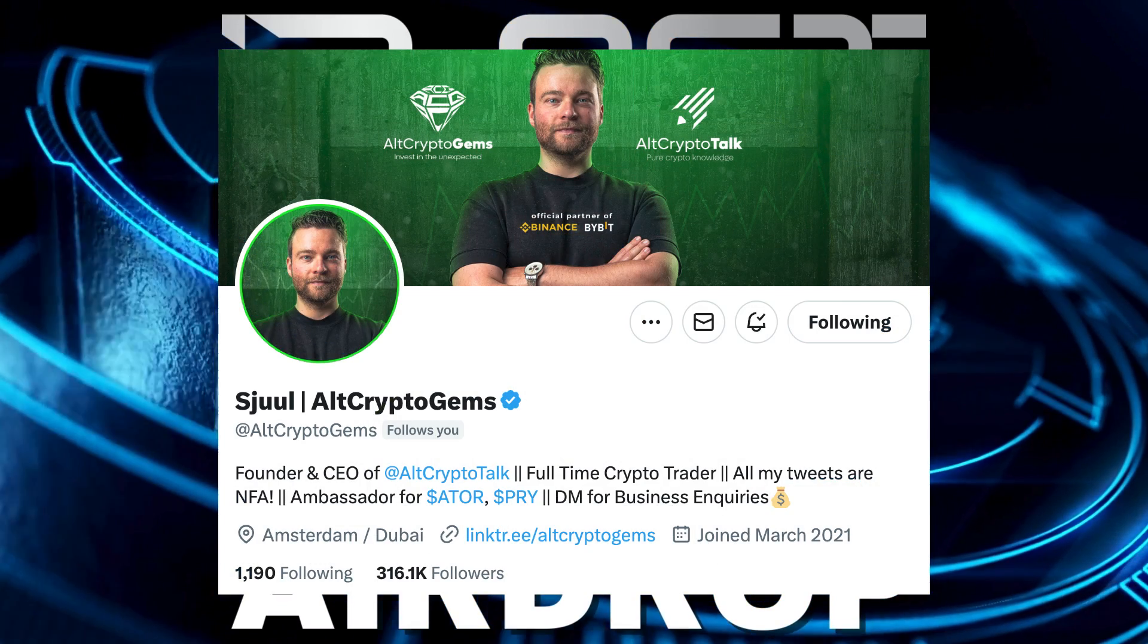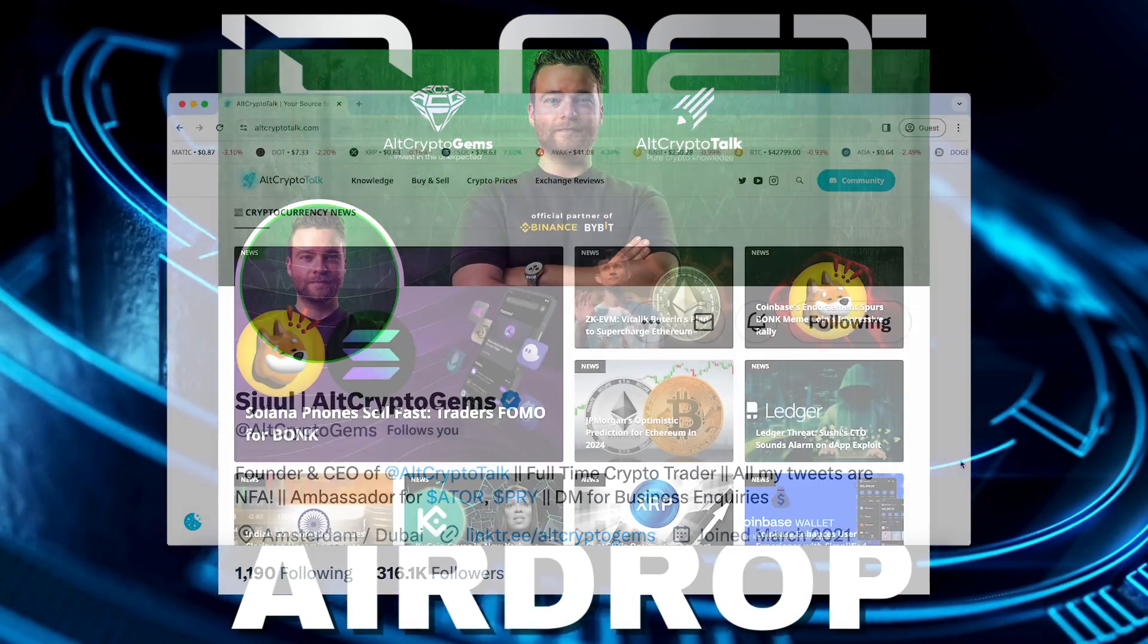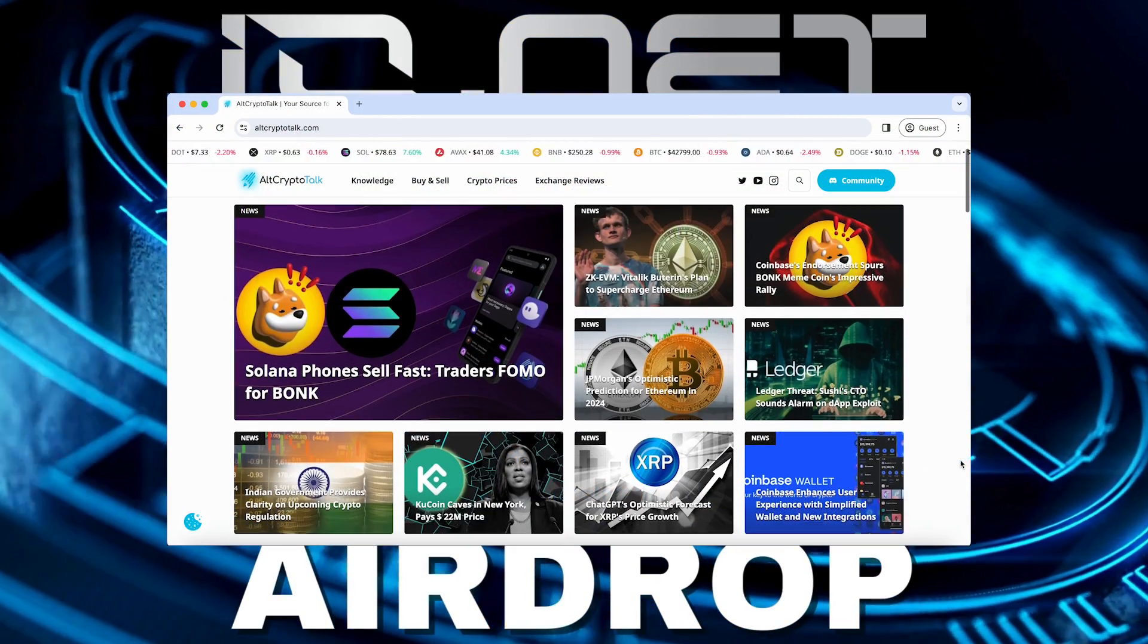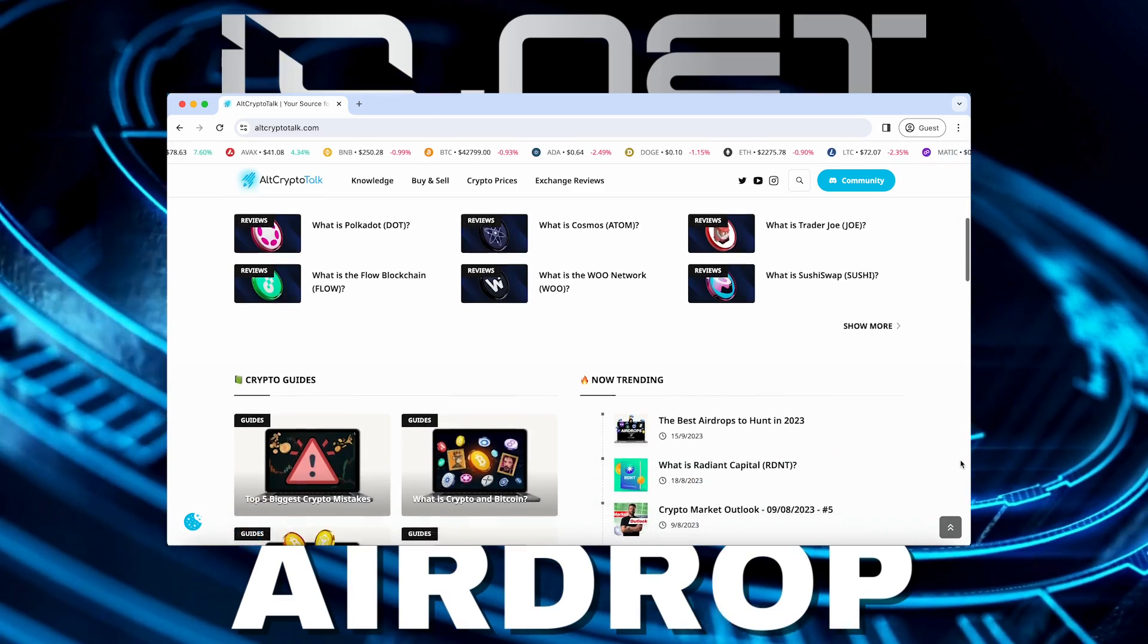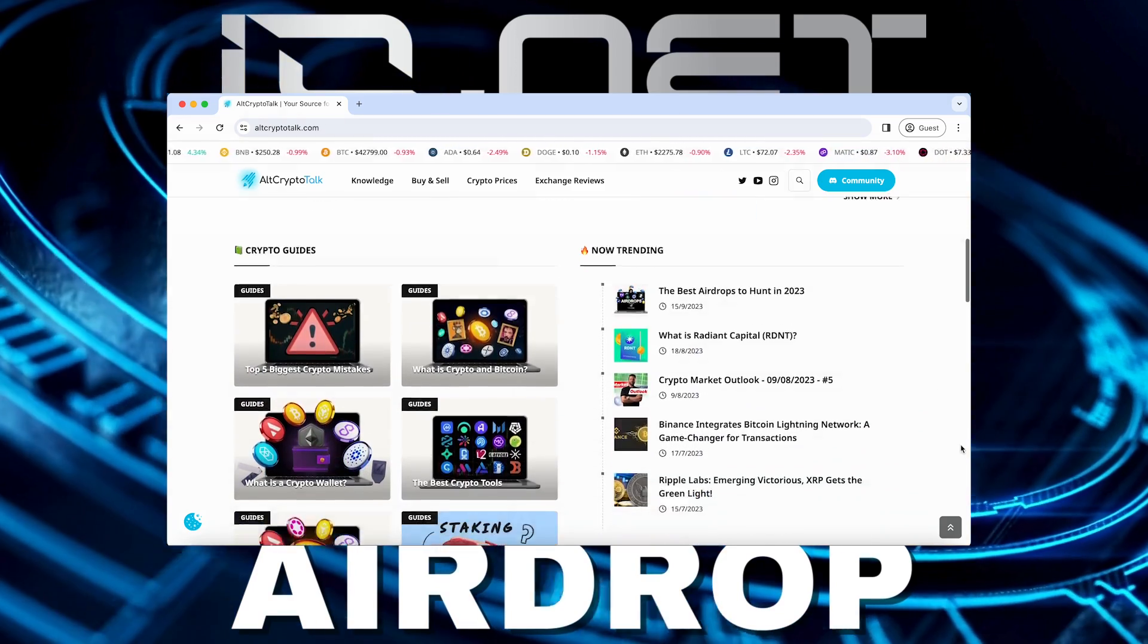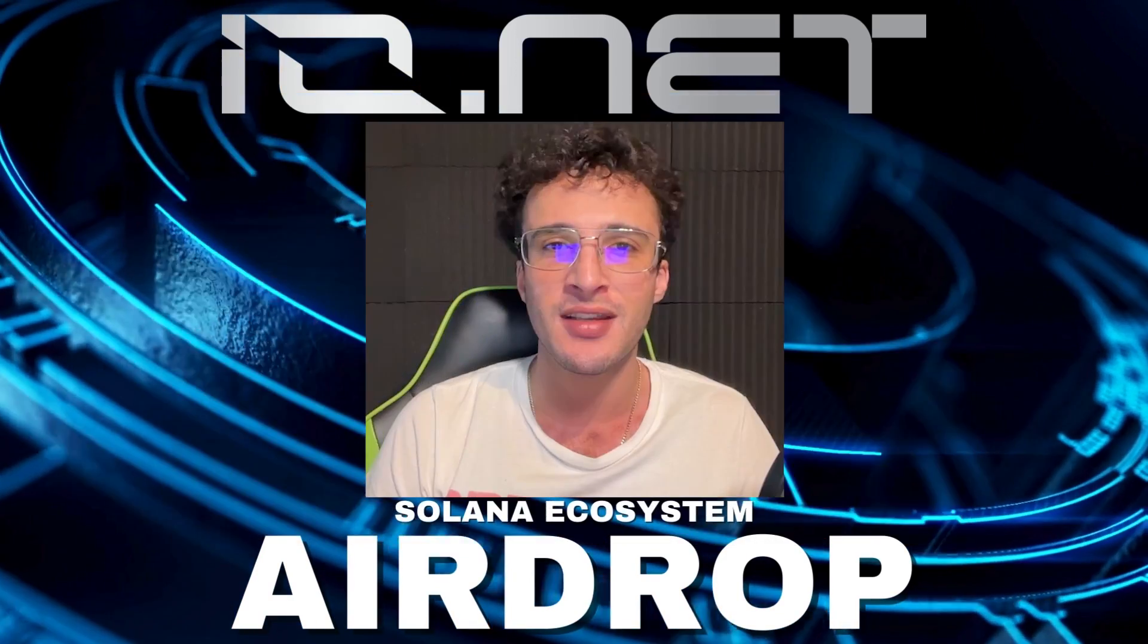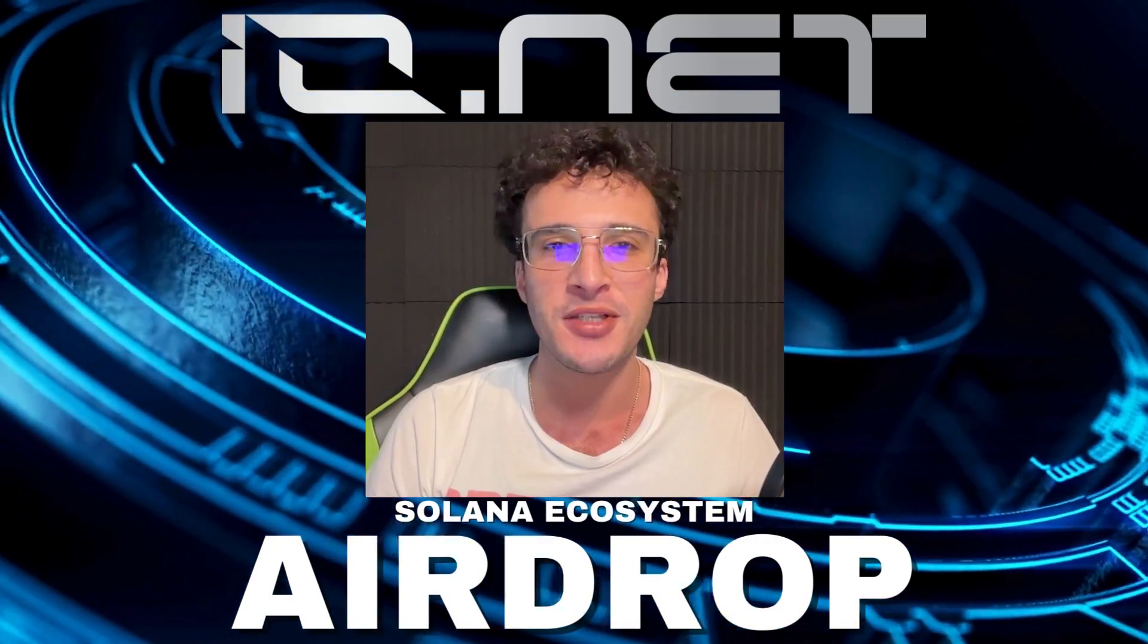For daily crypto content and check out our website for frequent guides, project reviews, articles and everything crypto related. Friends, let's jump straight into the video.